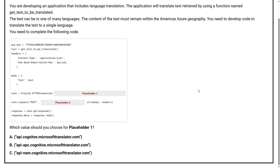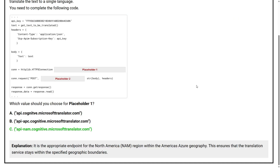The correct answer is Option C. It is the appropriate endpoint for the North America region within the Americas Azure geography. This ensures that the translation service stays within the specified geographic boundaries.